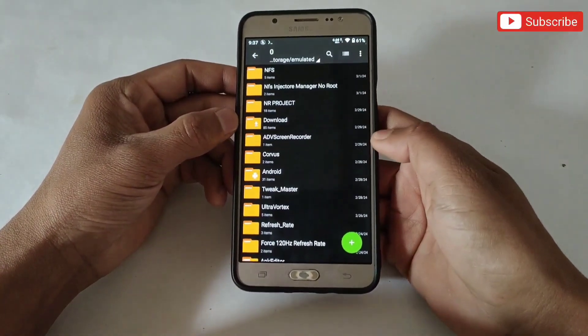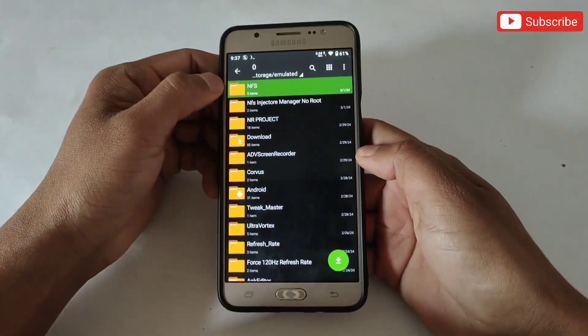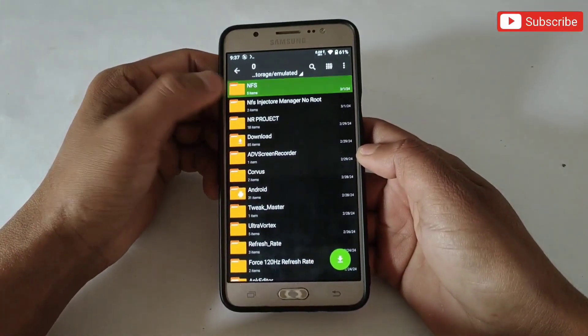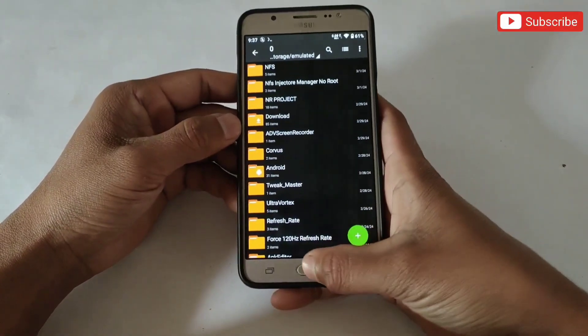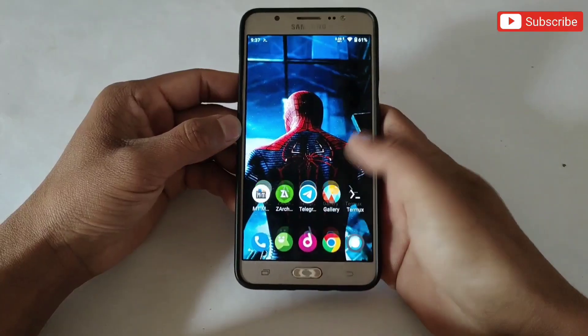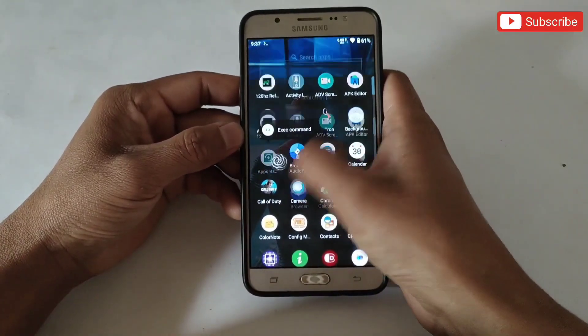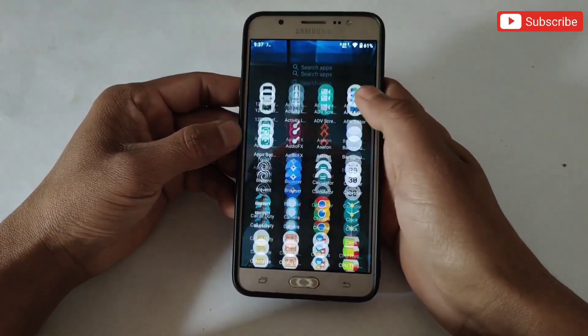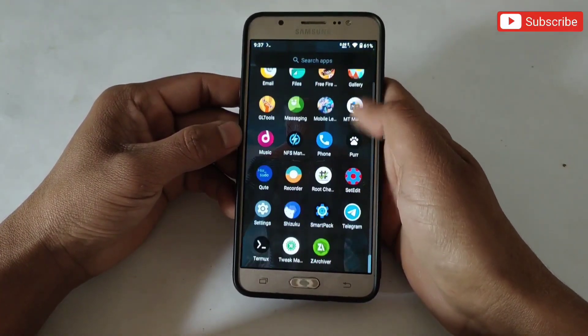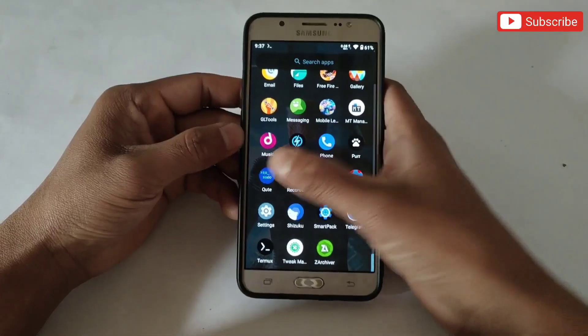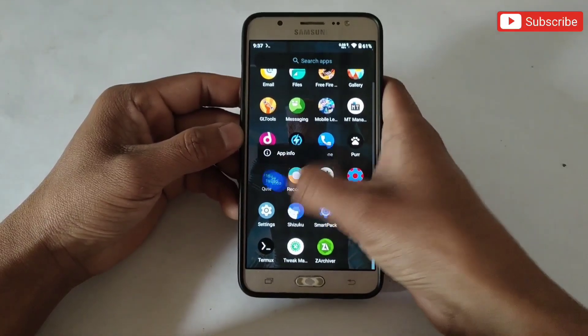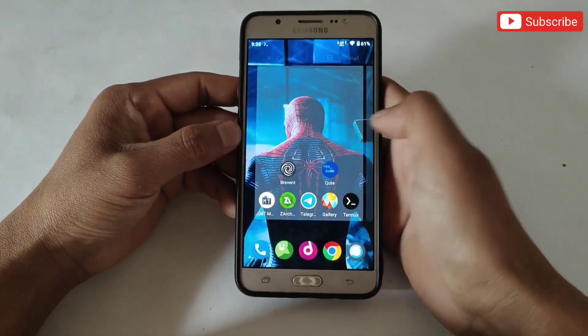Make sure the file has been pasted successfully. Now the next step is to execute the script file. You can execute it using Brevent or Qtap — the script is suitable for both apps. I will show you using both.